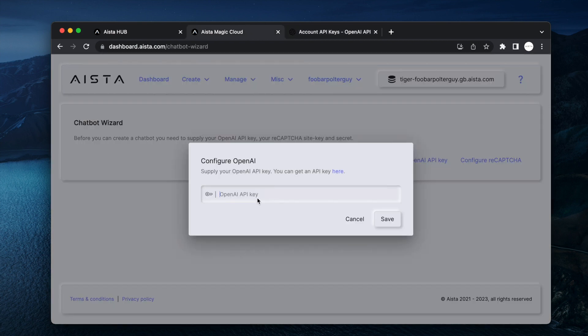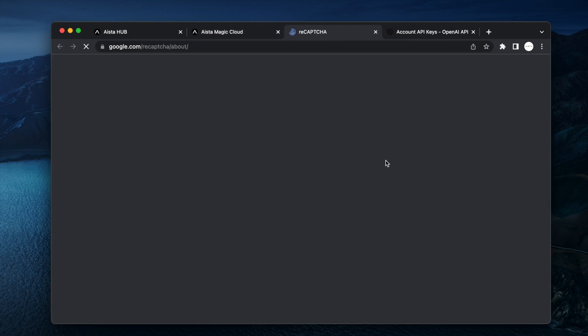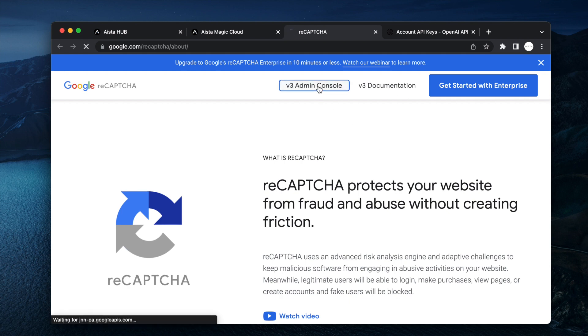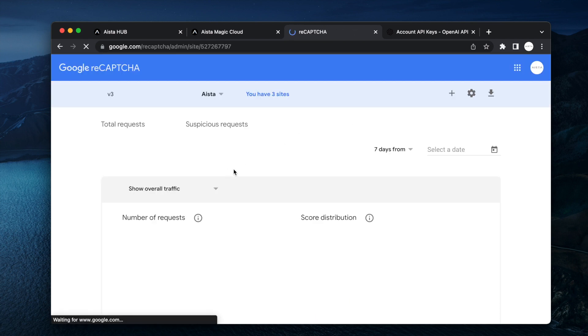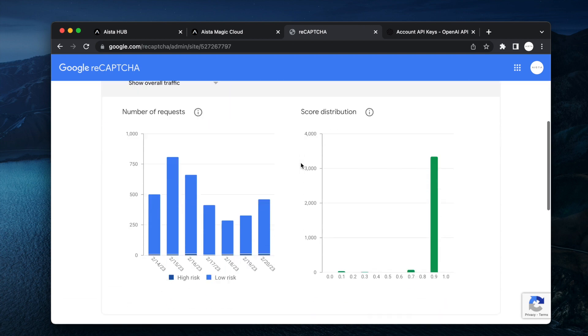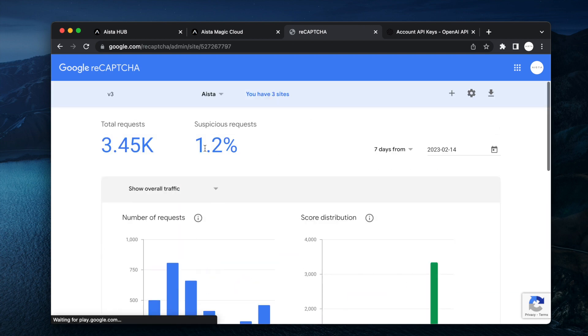Then you create a new reCAPTCHA account with Google and I'm just going to go in here and choose my existing secret.